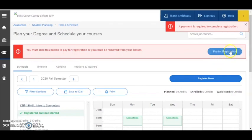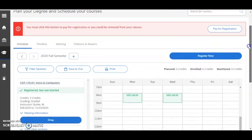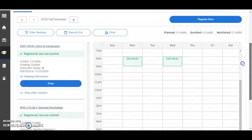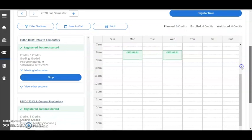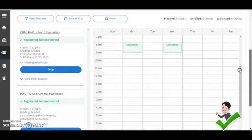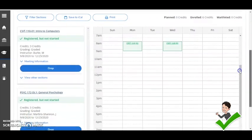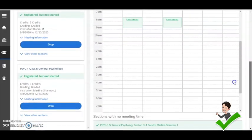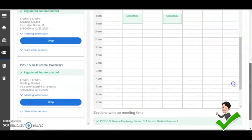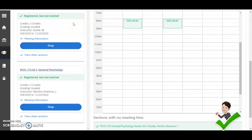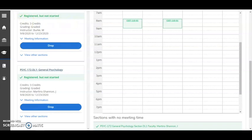Finally, confirm that your registration requests processed. Registered course sections should display in green and be labeled as registered but not started. And that's how you select course sections for your planned courses and register in student planning.